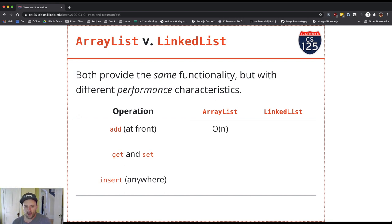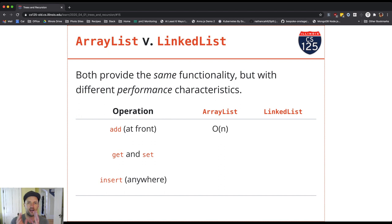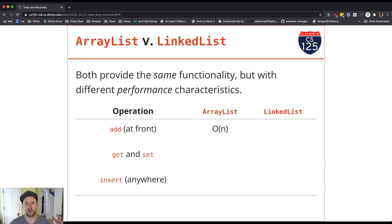With an ArrayList, adding anywhere is O(N) because we have to do an array copy — create a new array, copy everything over, and it doesn't really matter where the new item goes, whether front, back, or anywhere. It's always the same amount of time because we have to copy over all these references to make space for the new item.